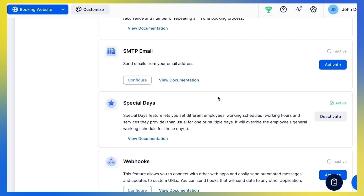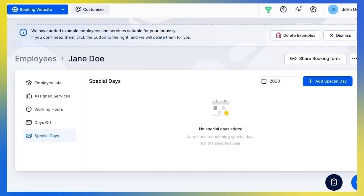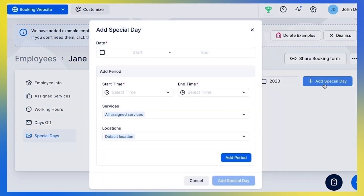Here's how this feature works. Let's say my employee will take a one-week professional development course, so during that week he will be finishing his job two hours earlier than usual. This is how I will set up his schedule for that week using the Special Days feature. I'm going to click Add Special Day and then set the date range for which the special schedule will apply.